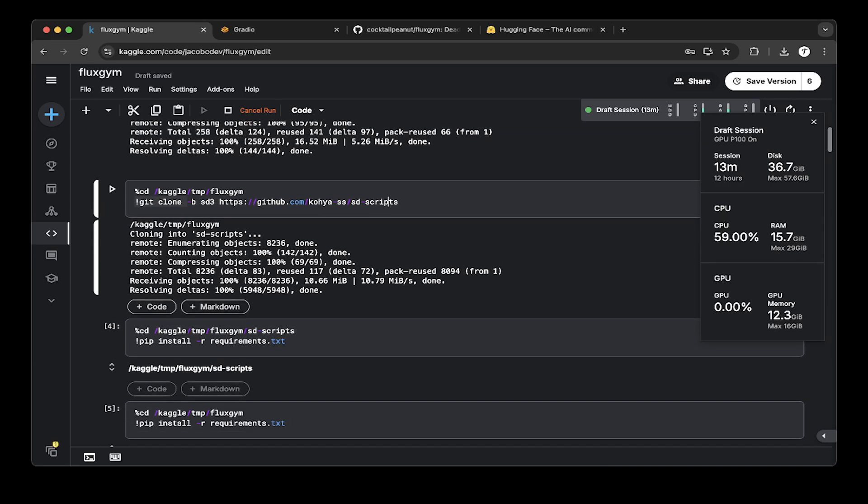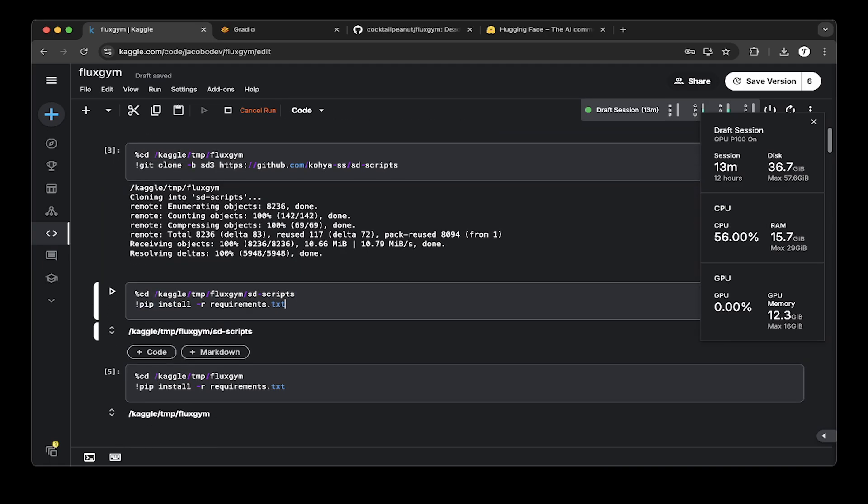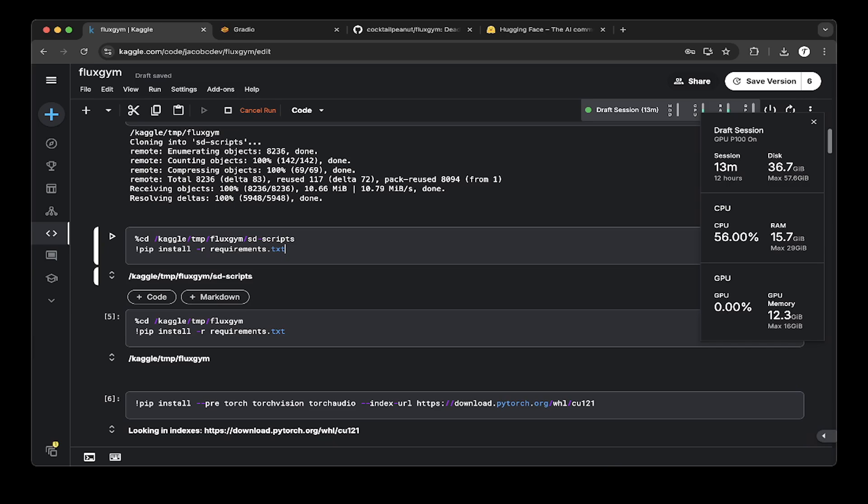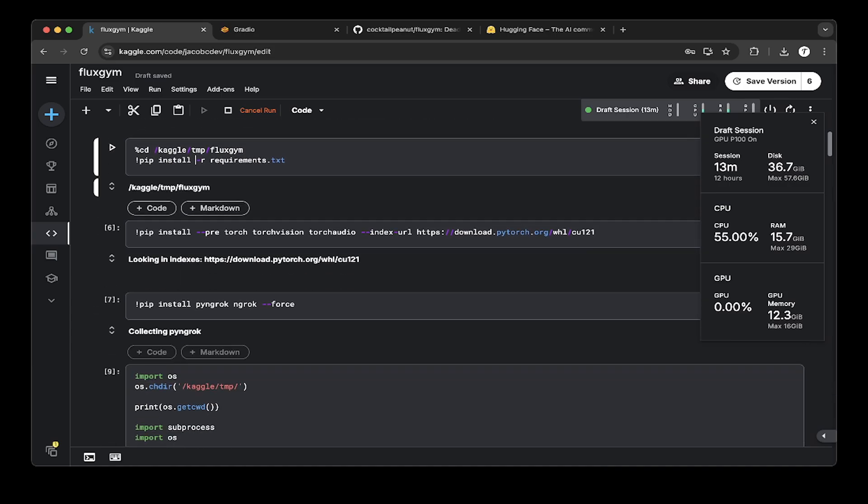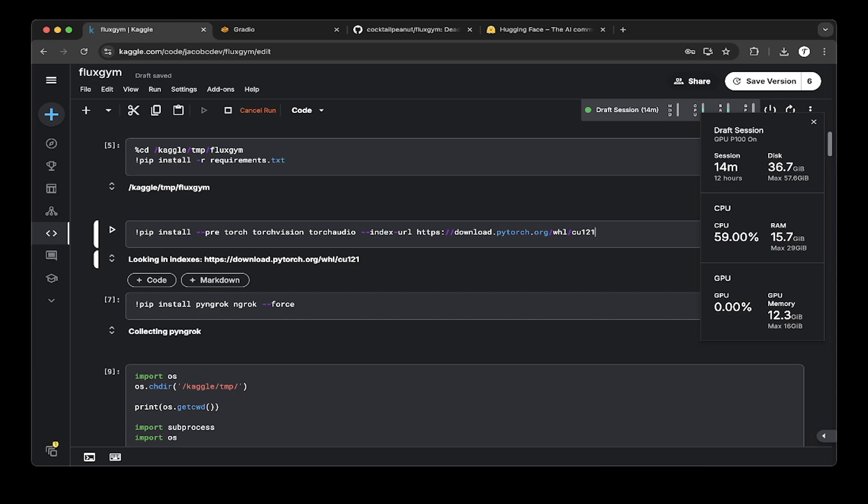Then go to this sd-script folder and make sure you install all these requirements or PIP dependencies. Then go back to the Fluxgym folder and run all the install dependencies. And lastly, you have to install the Torch Vision Torch Audio from CUDA 12.1. It's supposed to be 12.4, but the official documentation says 12.1, so just use 12.1. At least this works.